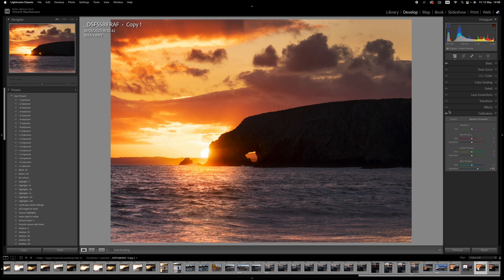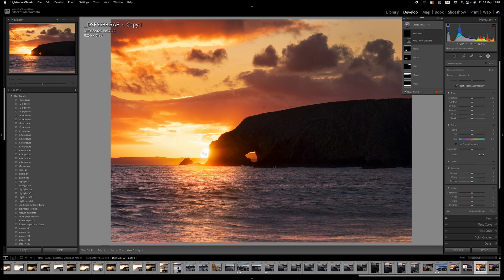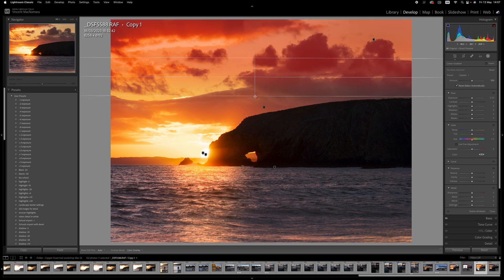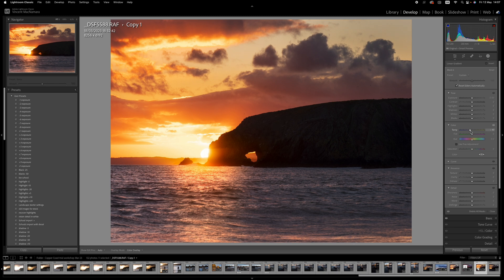And maybe I might just do a little bit more with another linear gradient just to the top of the sky here, cooling that down, compensating a little bit for what I did before, and introducing a little bit of color contrast into the sky.